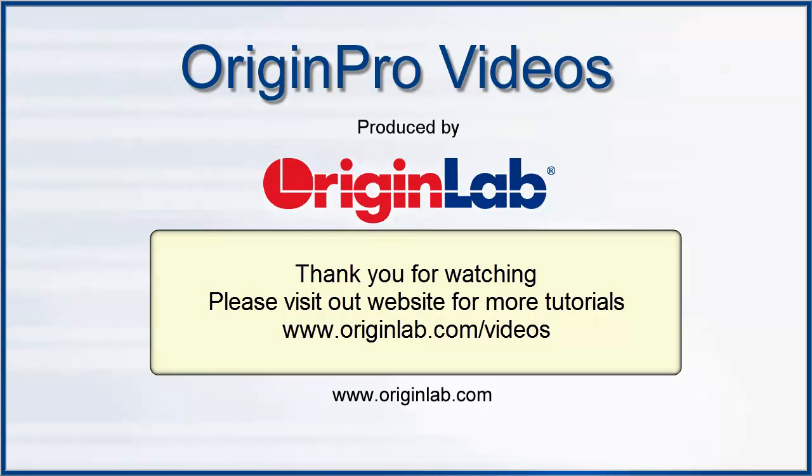This concludes the tutorial on the Enhanced Digitizer. Thank you for watching.